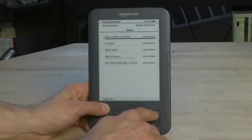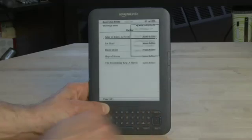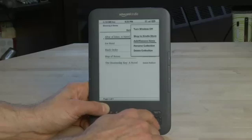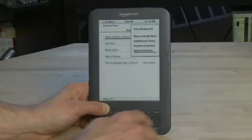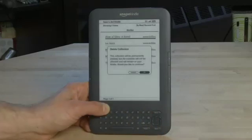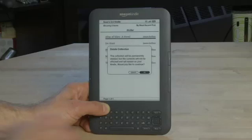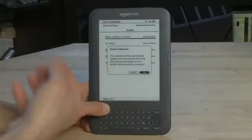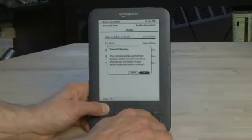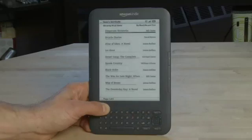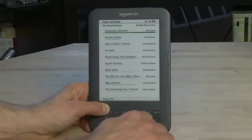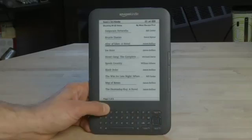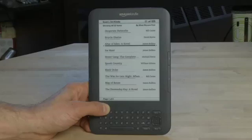Now we can put all our thrillers here instead of just James Rollins. The other thing we can do while we're inside the collection itself is hit Menu and go down and hit Delete Collection. When we delete the collection, it's like a playlist — it won't actually delete the titles from our Kindle. It'll just put them back into the main list of titles. So we can still read them; we're not actually deleting the titles inside the collection, we're just deleting the playlist.